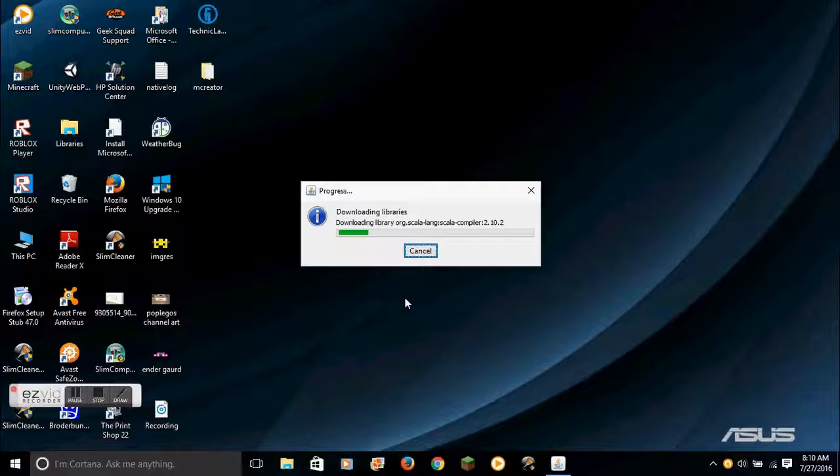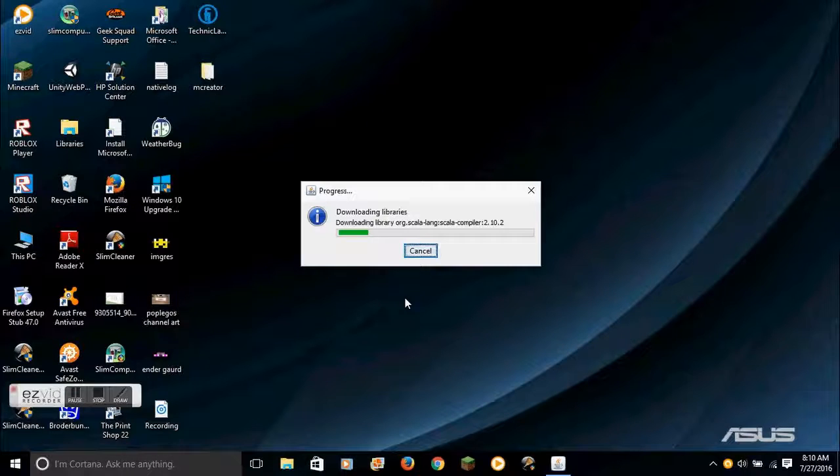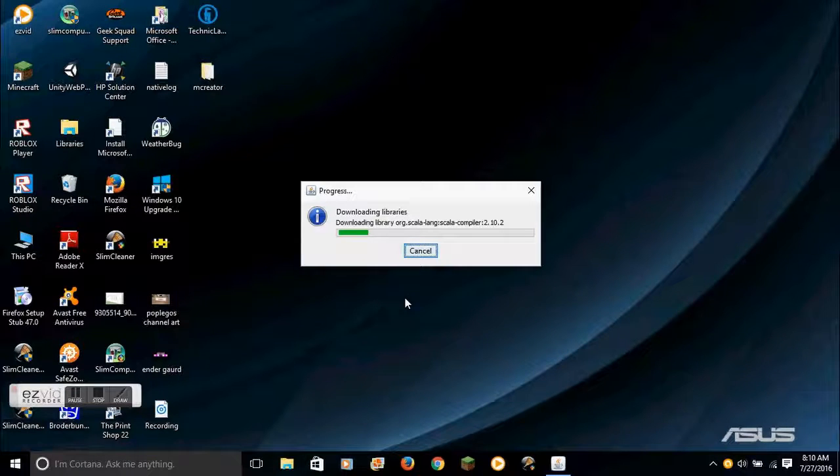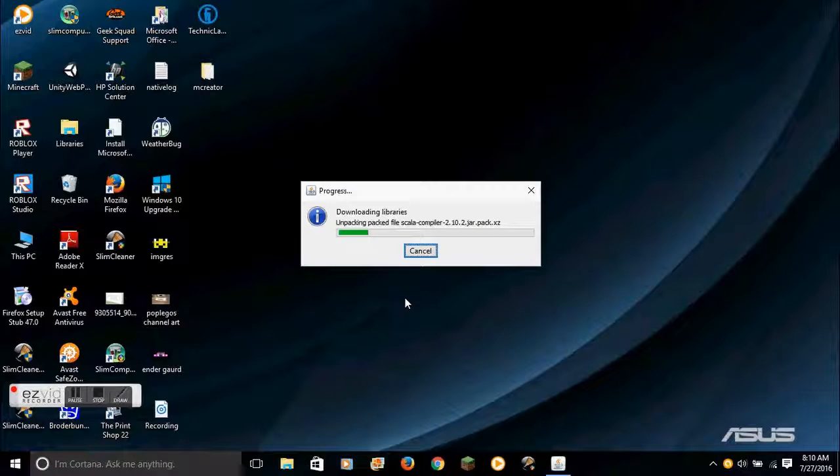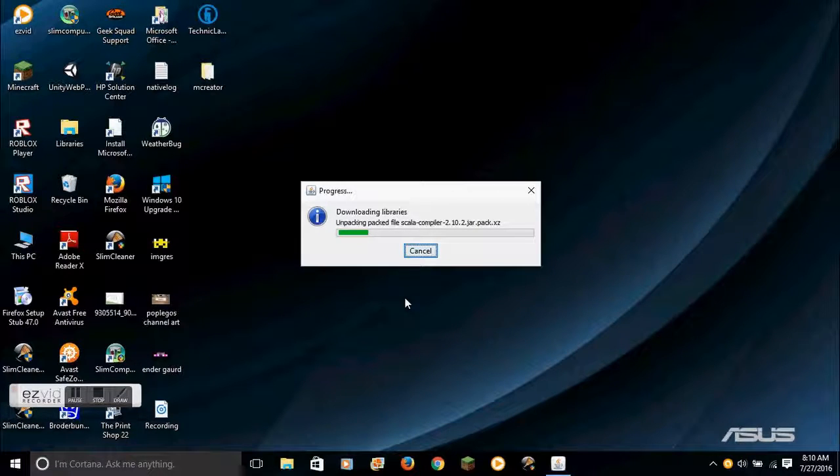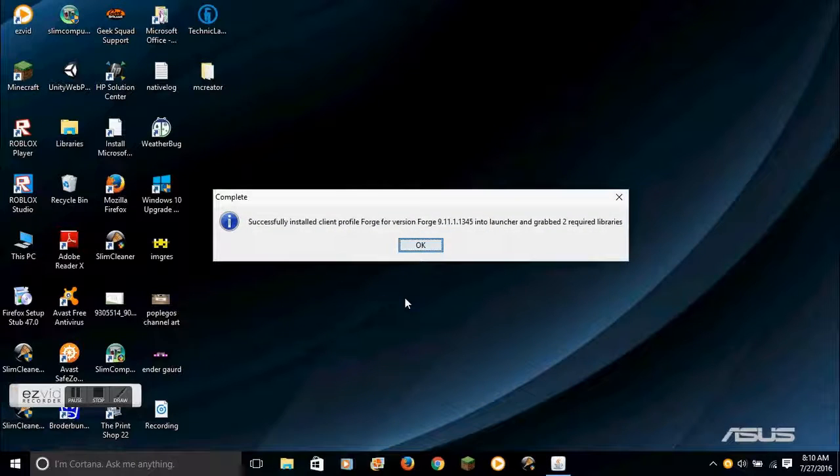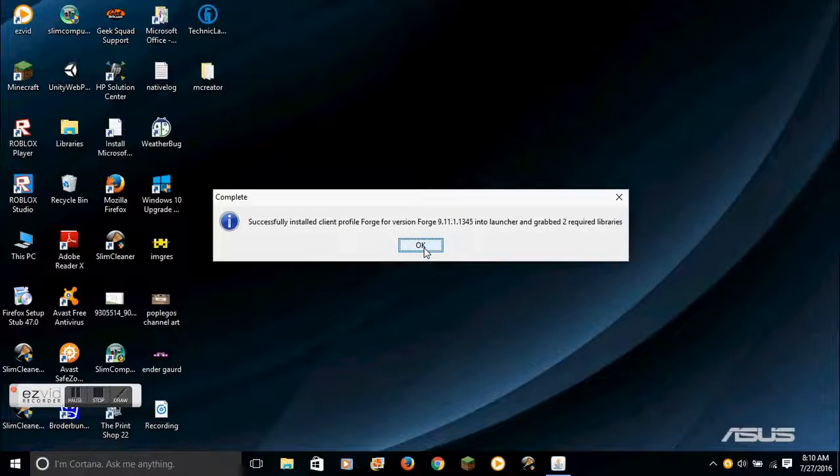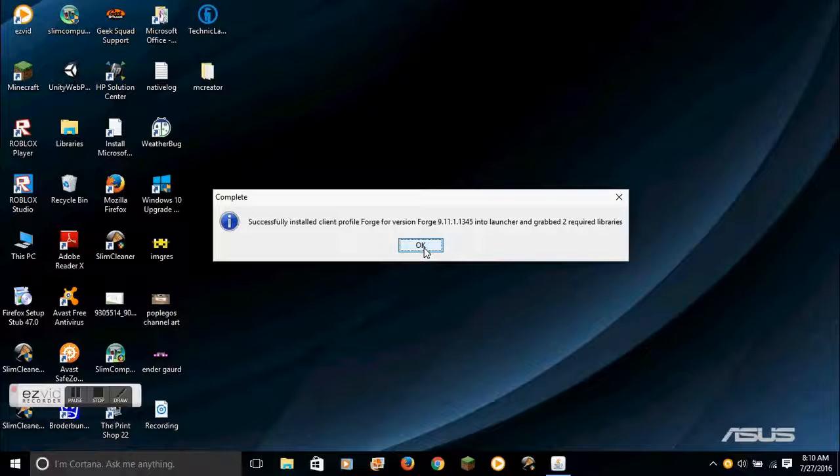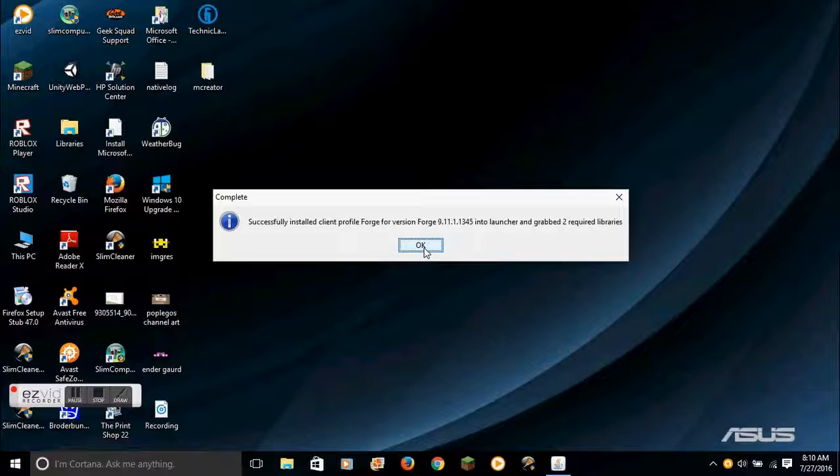I downloaded it once on Macintosh, and I don't remember how. I mean, it's the same way, but you have to type in administrator passwords if it's blocked, and it's a different interface. Successfully installed client ProfileForge for version 9.11.1.1345 into launcher and grabbed the required libraries. That's what should pop up once you download it.